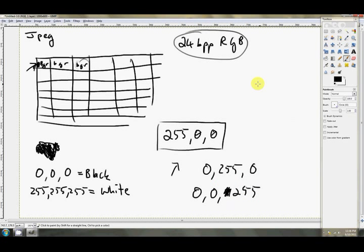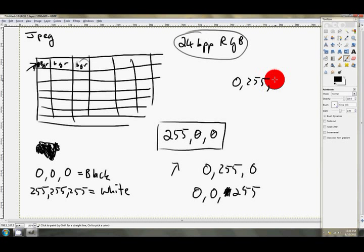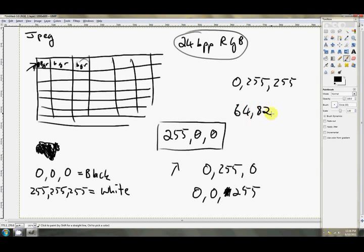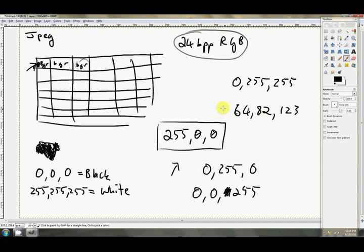And then, of course, you get combinations, so something like 0, 255, 255, that's bright green plus bright red, which will give us yellow. And our JPEG is, of course, going to have values other than 255. It's going to be something like, you know, 64, and then 82, and then 123.